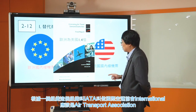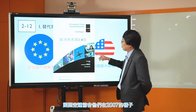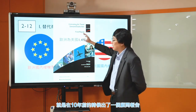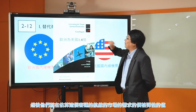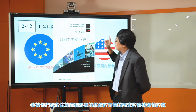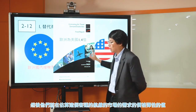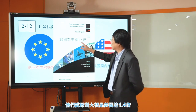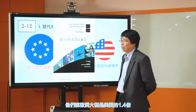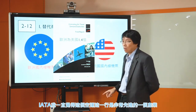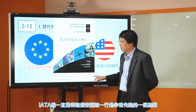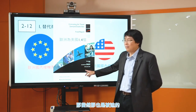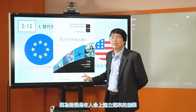公布答案：答案是歐洲的。歐洲國內線機票算出來這個市場的需求的價格彈性的值會比較大。根據一個組織IATA，也就是國際空運協會（International Air Transport Association），他們在2007年出了一個顧問報告，估算客運航線市場的需求的價格彈性的值，根據他們的報告，歐洲大概是美國的1.4倍。